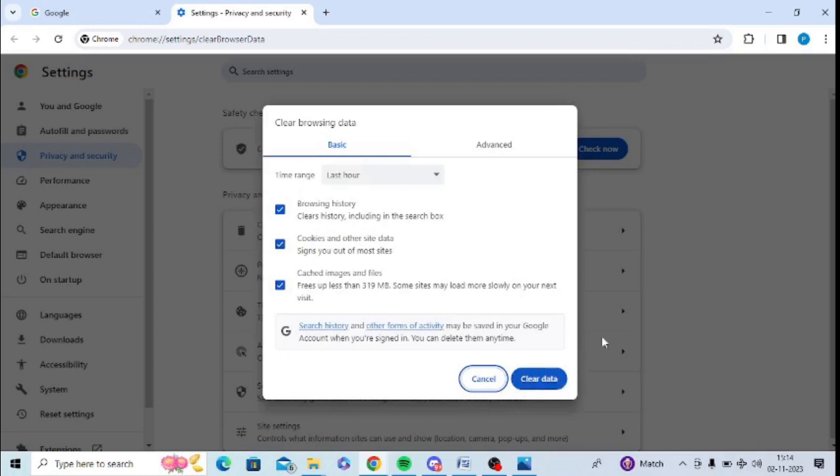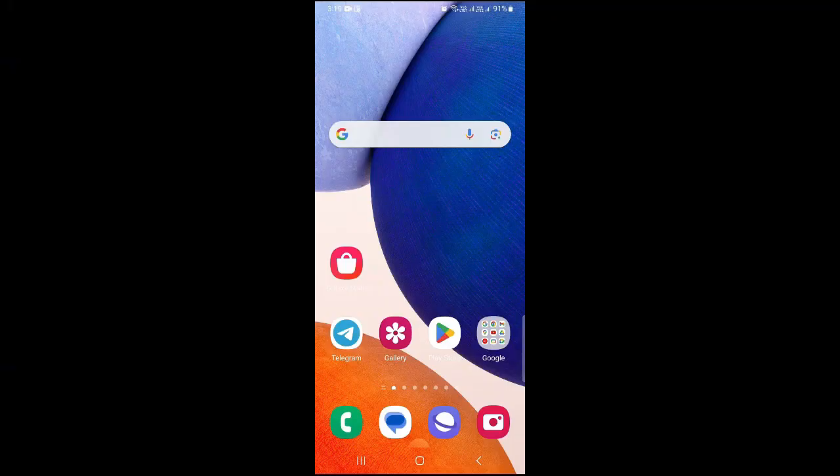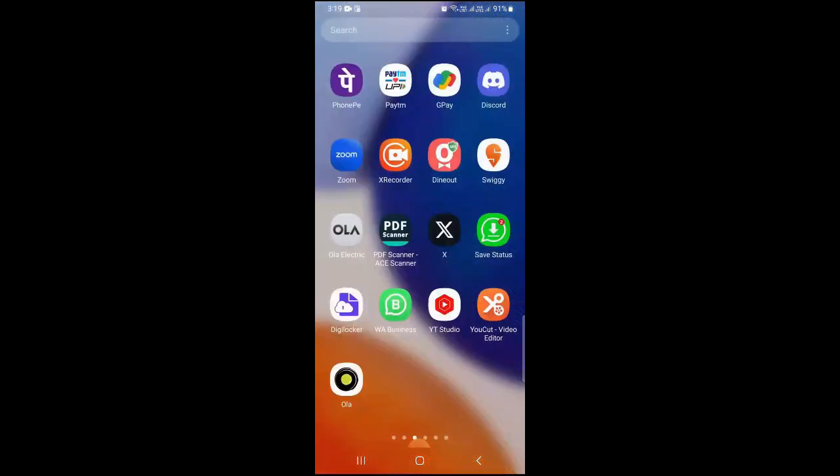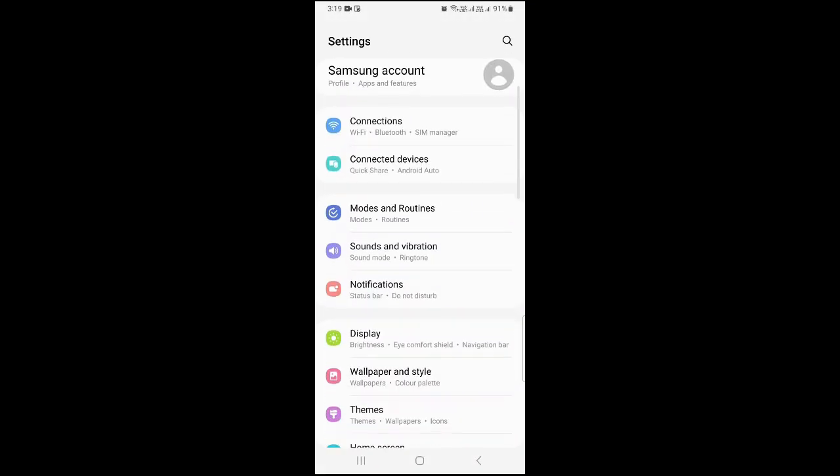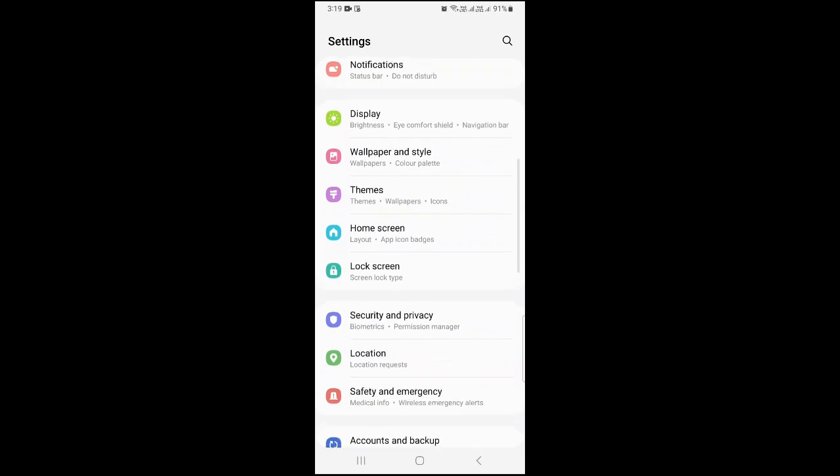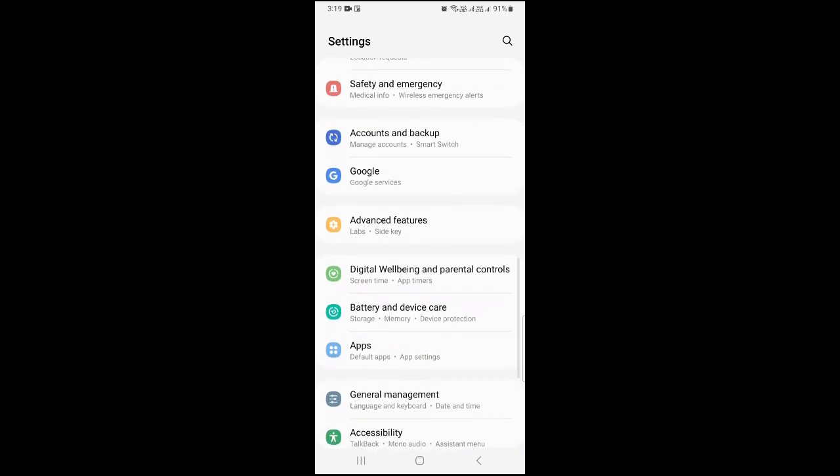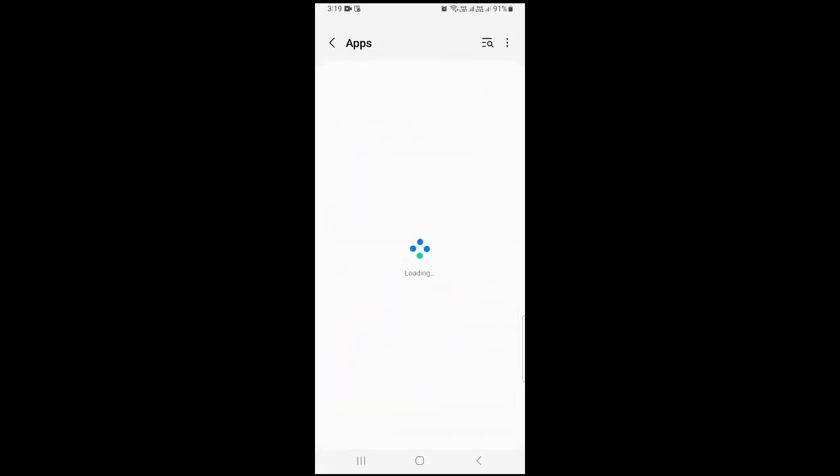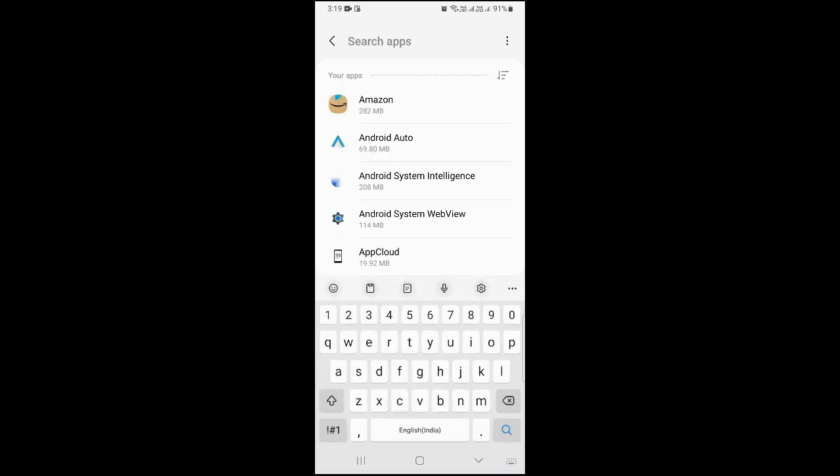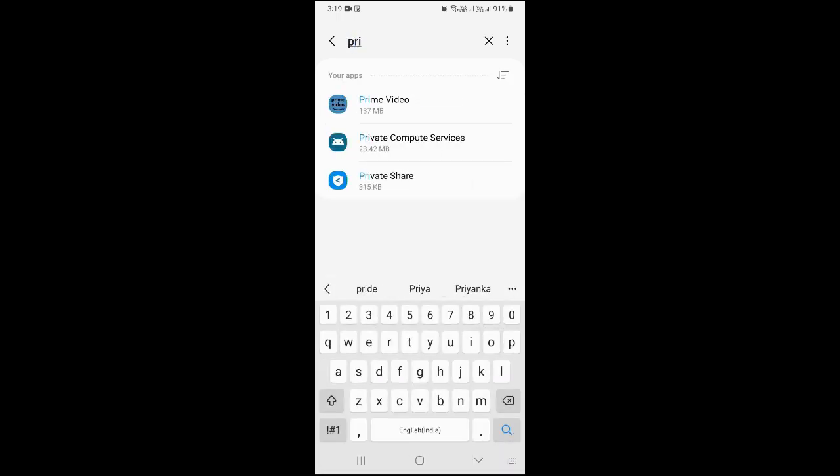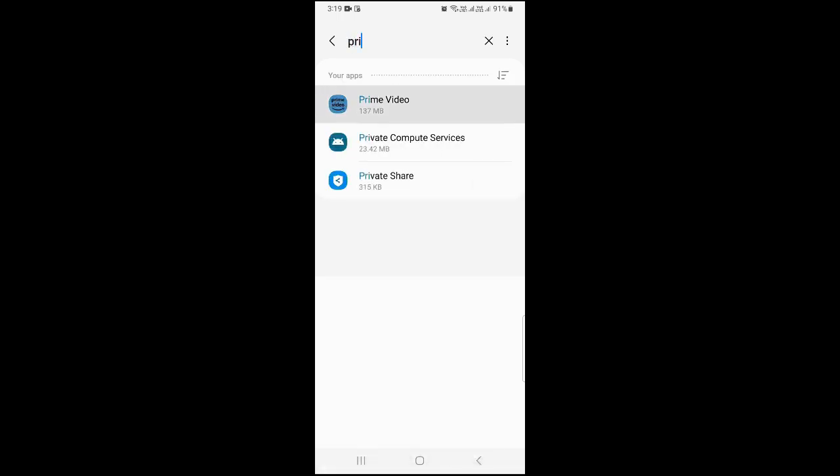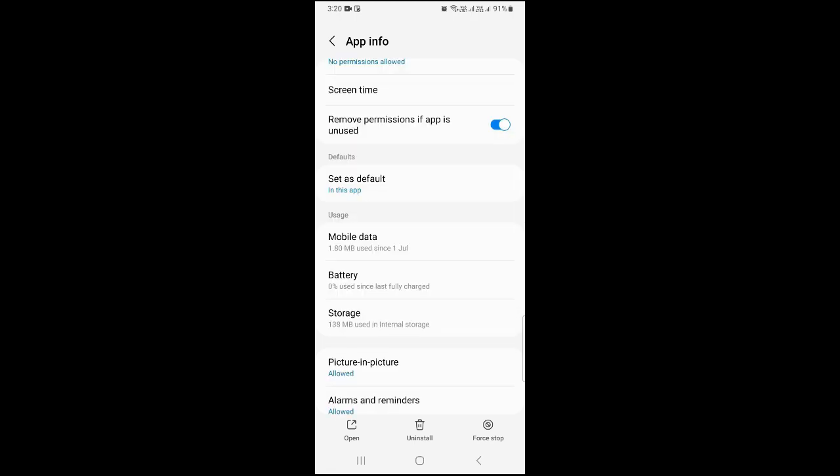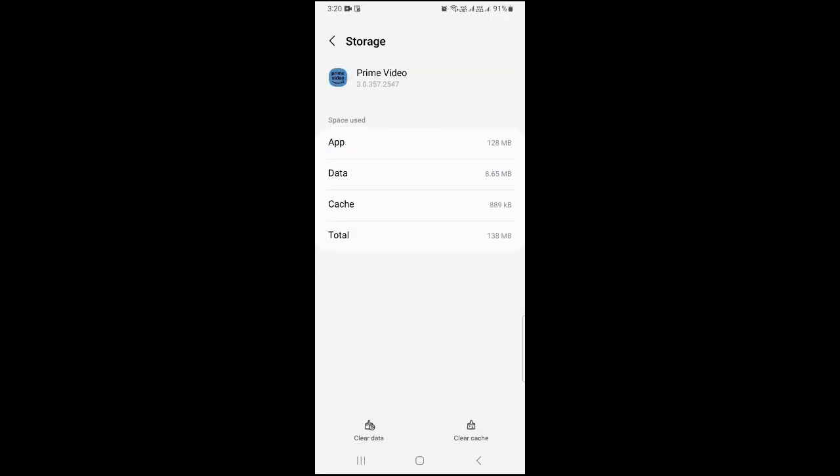To clear cache in your Prime app, you need to go to the phone settings first. You need to click on apps. Now here you need to look for Prime. Simply tap on this Prime Video. Now you need to scroll down and click on storage. Here you will get an option to cache. Simply click on clear cache and clear data from here. Very easy, so clear them properly.